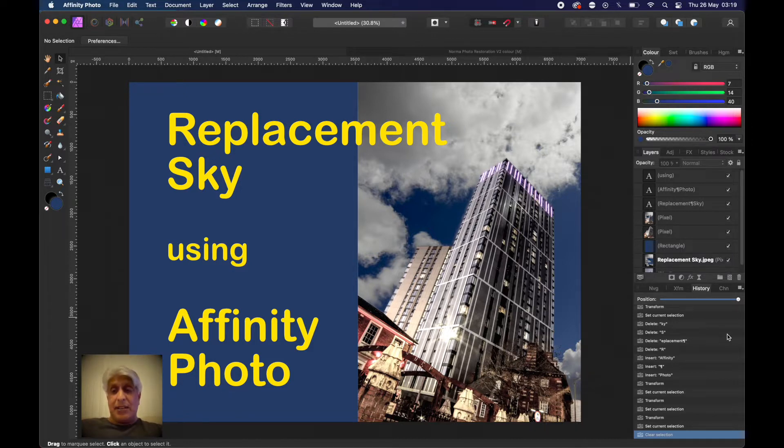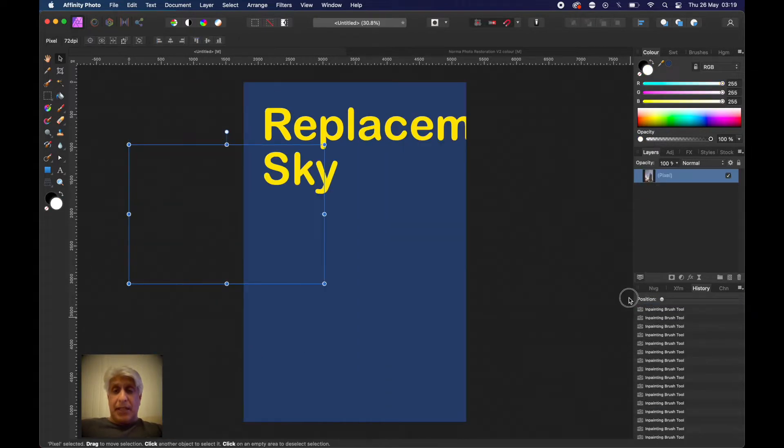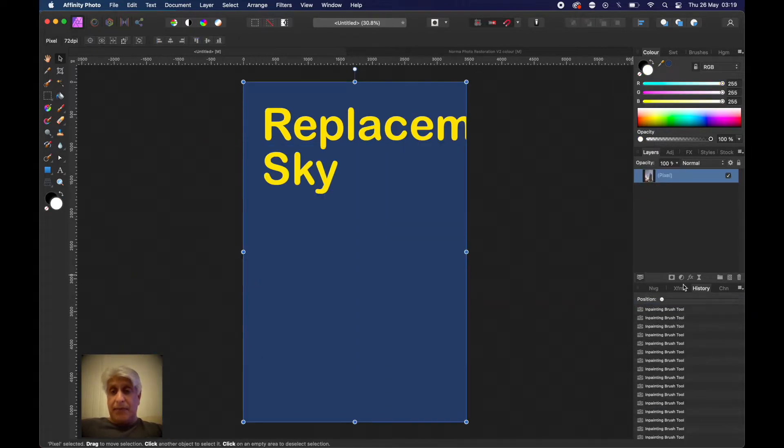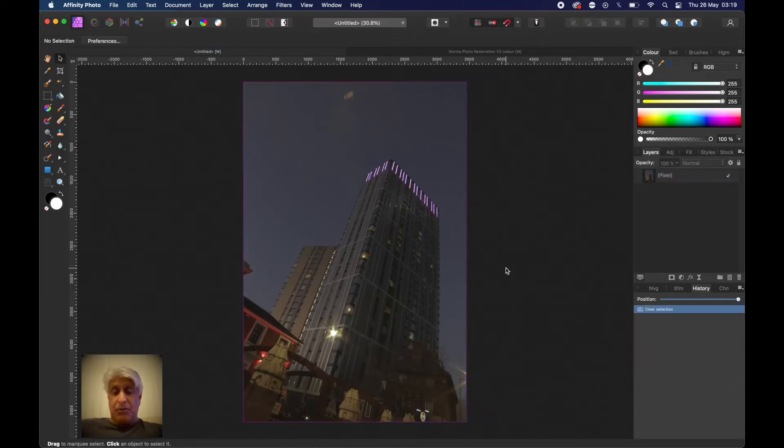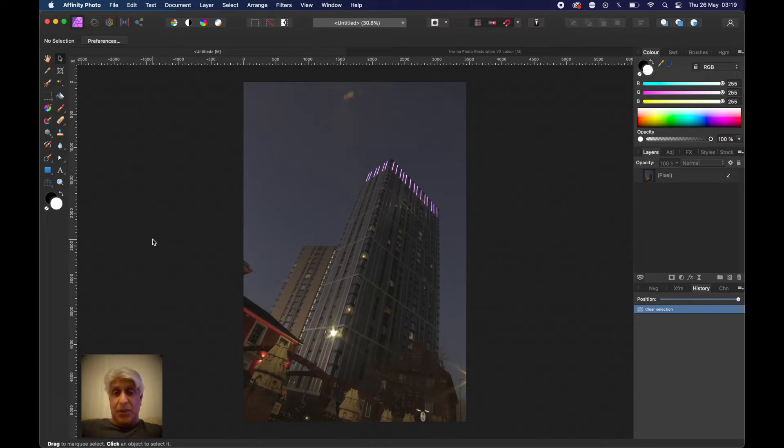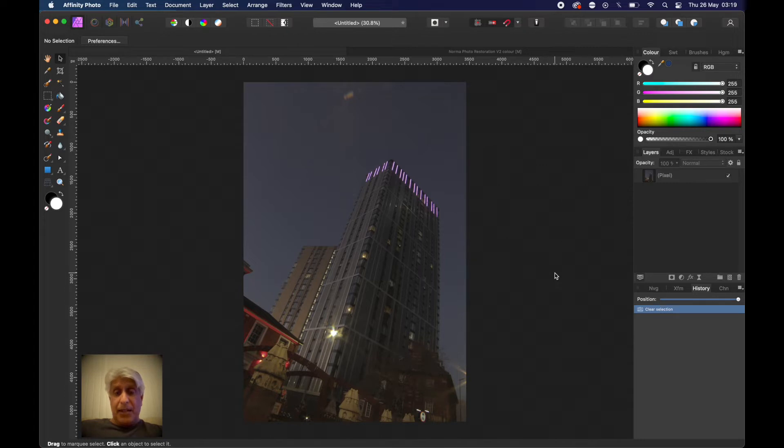If you get the selection right, the rest of it is plain sailing. Let's just wind this back right to the beginning. That's the image that we had that we started with. We'd already removed some blemishes and things, so really what we're looking to is replace that sky in the background.